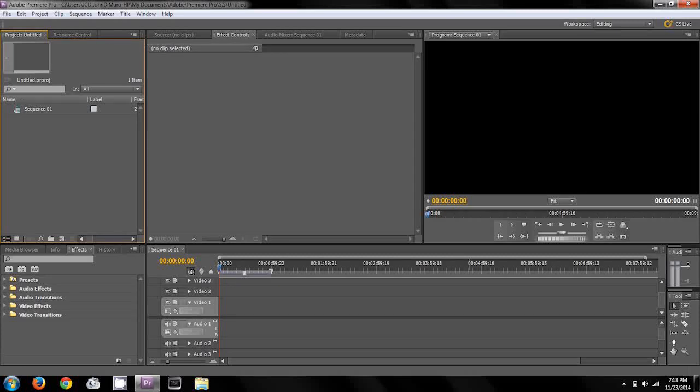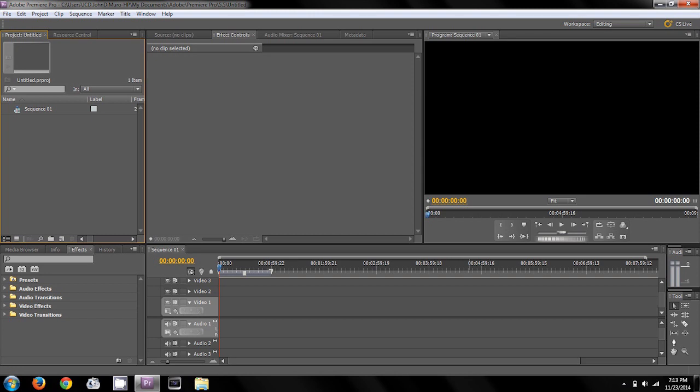Hey guys, welcome to the first video of my new YouTube web series about how to use Adobe Premiere.